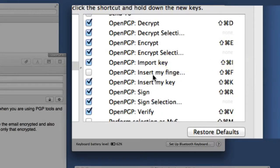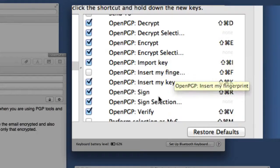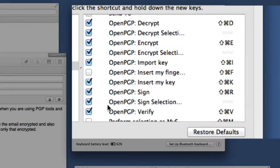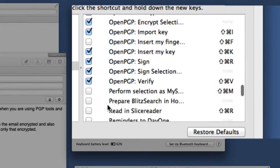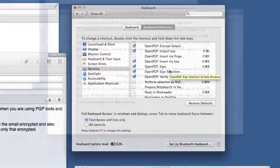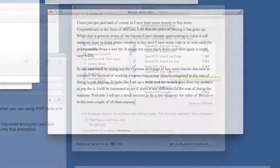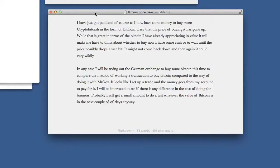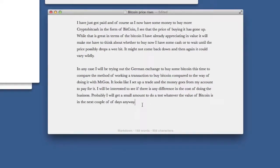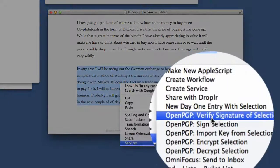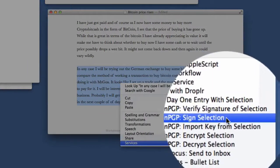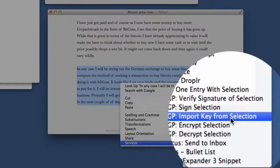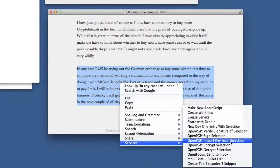You're probably not going to need the Insert My Fingerprint much, but you can put that in there if you want to. Same with Verify. Just choose the ones that you think are going to be useful to you. You may find it necessary with this application here, Byword, to do a restart of the application so that the services start working. I did that and it's working again. You've got all the services that you need to be able to do any signing of selections, importing a key if it's a key that you're looking at, or encrypting or decrypting selections.